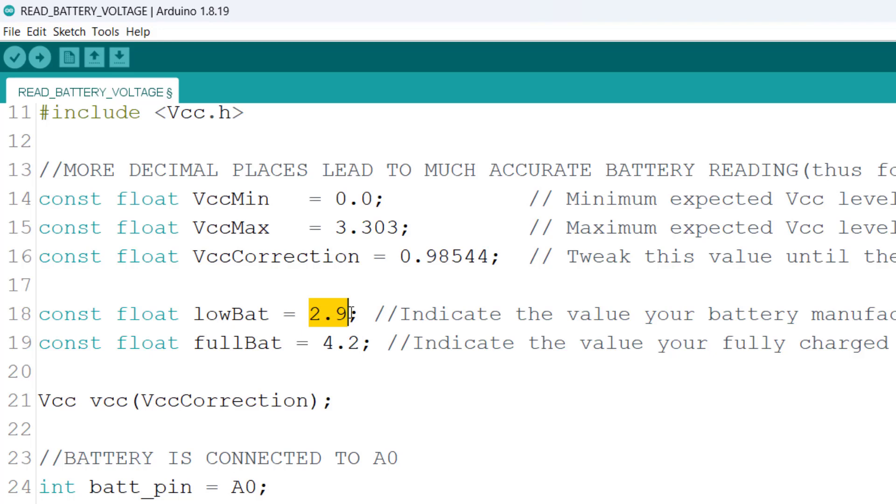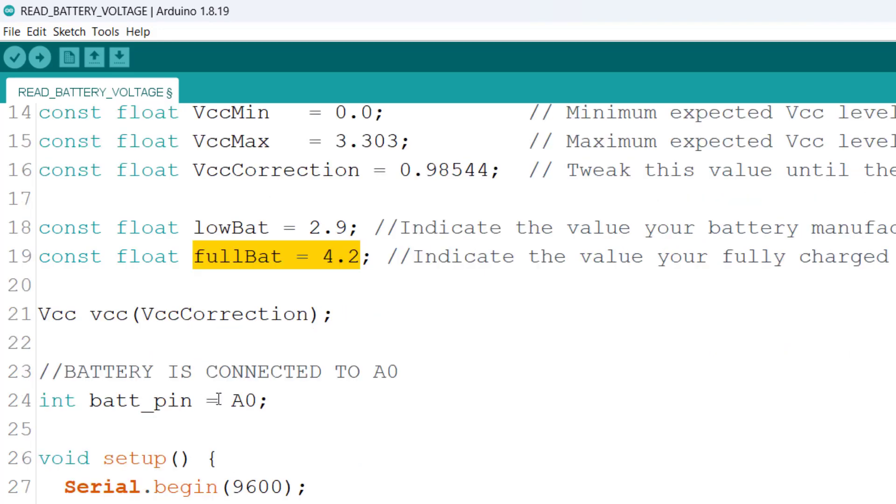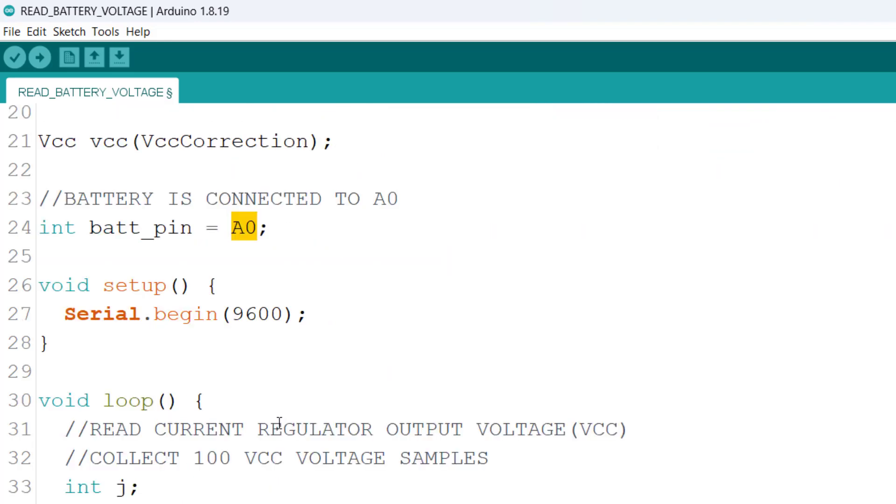The next thing is to specify which voltage should be considered a dead battery or a completely discharged battery. So in our case we've specified 2.9 volts as that, and then a full charge battery should be at 4.2 volts so we've indicated that as well. We are using analog pin A0 for reading the battery voltage and outputting data to the serial monitor at a baud rate of 9600.